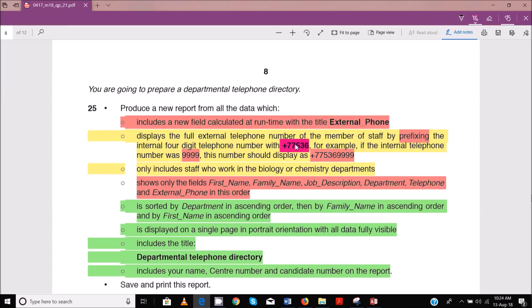So to join these two together, this is not a number per se. We need to convert it as text. To convert this one as text, we simply put it in double quotes, then it will be regarded as text.